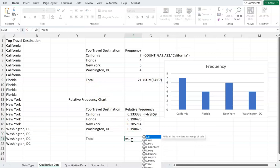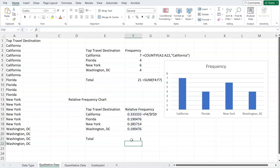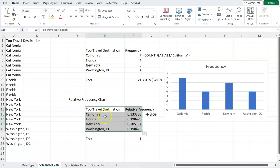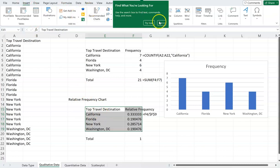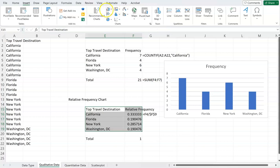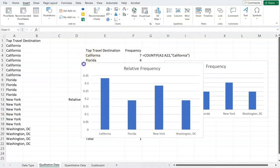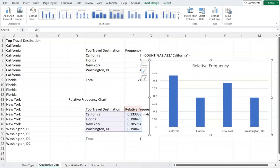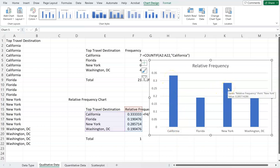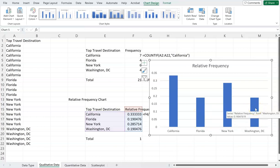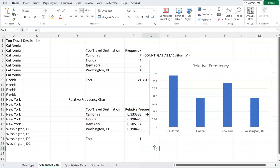From here, I highlight the rows and columns, go to Insert, and choose a column chart. This gives a relative frequency chart showing that over 30% of people want to go to California, about 28% want New York, and around 19% each want Florida and Washington DC. This gives us a clear idea of the relative frequency of responses.